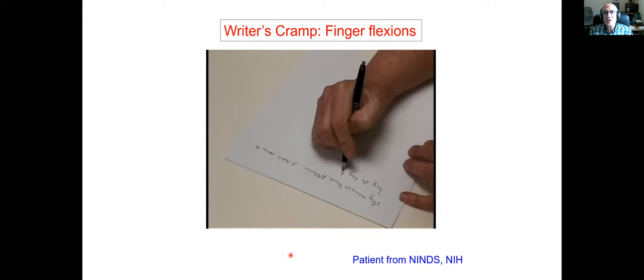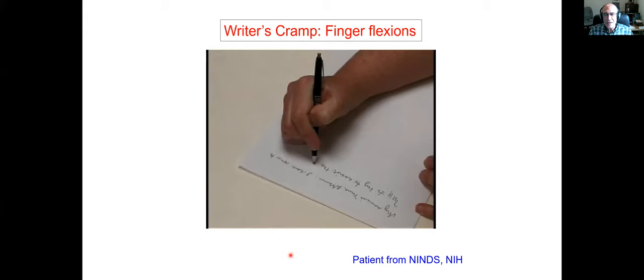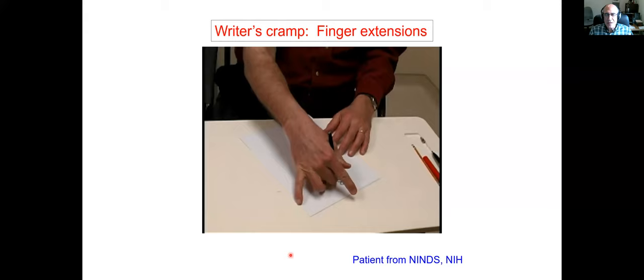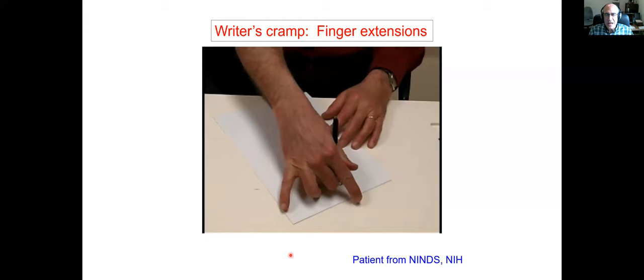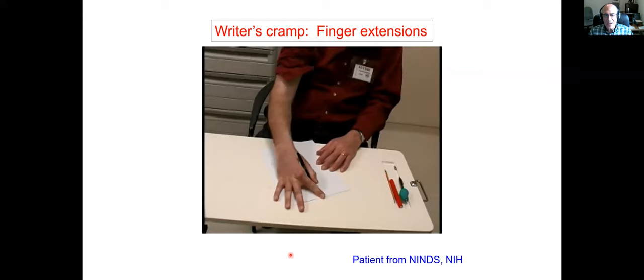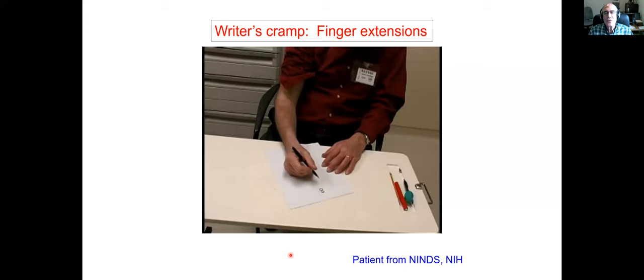Here are two quick video examples. The first is a person with writer's cramp with excessive finger flexion that tends to get worse while writing. The second example shows finger extensions — this person has difficulty writing; it is relatively severe and the person cannot even hold on to the pen because of the finger extensions occurring. Those are two examples of writer's cramp.